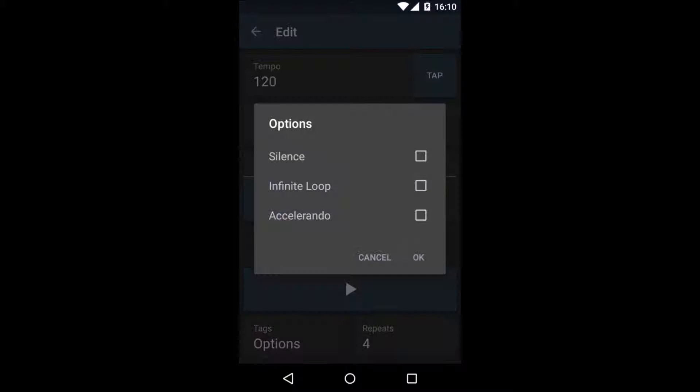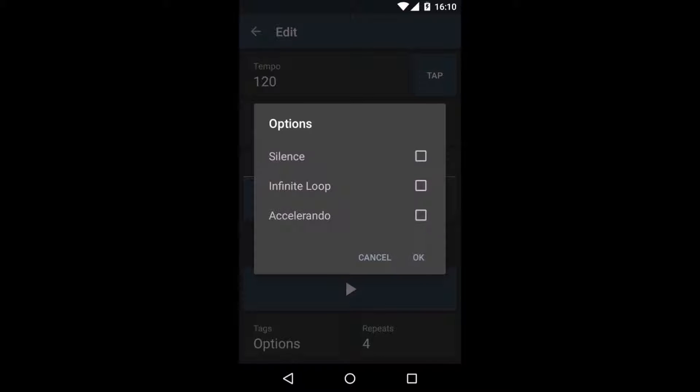And in the options, you can add some extras to your line. You can mute it. Instead of adding a fixed amount of bars, you can make it a loop. Or you can increase or decrease the tempo over time to match the tempo of the next line.